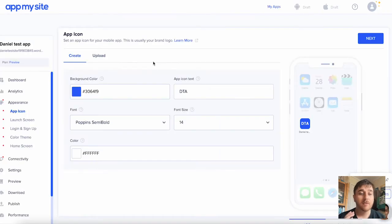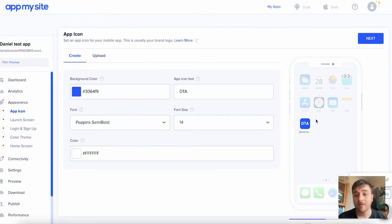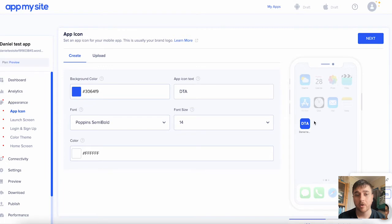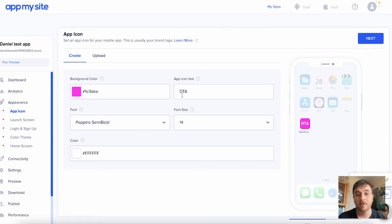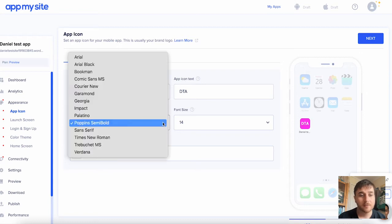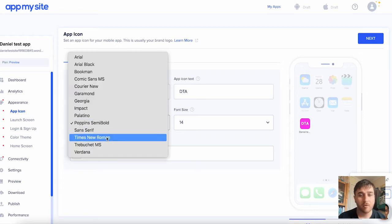So the first section we've got is the App Icon. As we can see on the right-hand side, it's got it on a smartphone, so we can see exactly what it'll look like. You can first select the background color. I'm going to go for pink. You can then add the app icon text. Mine's called Daniel's Test App, so DTA works fine. We can then also select the font. I'm going to go for Times New Roman.